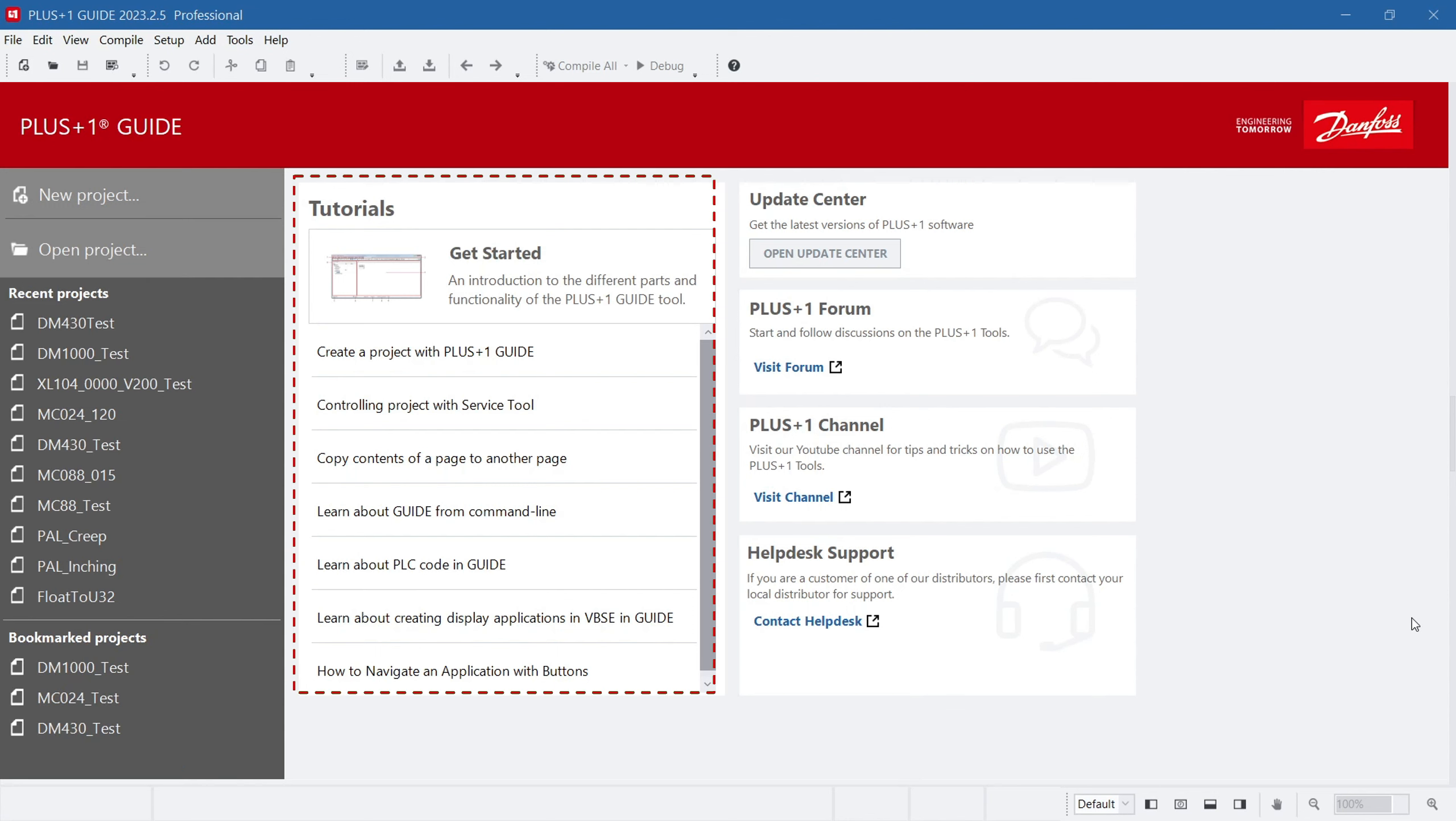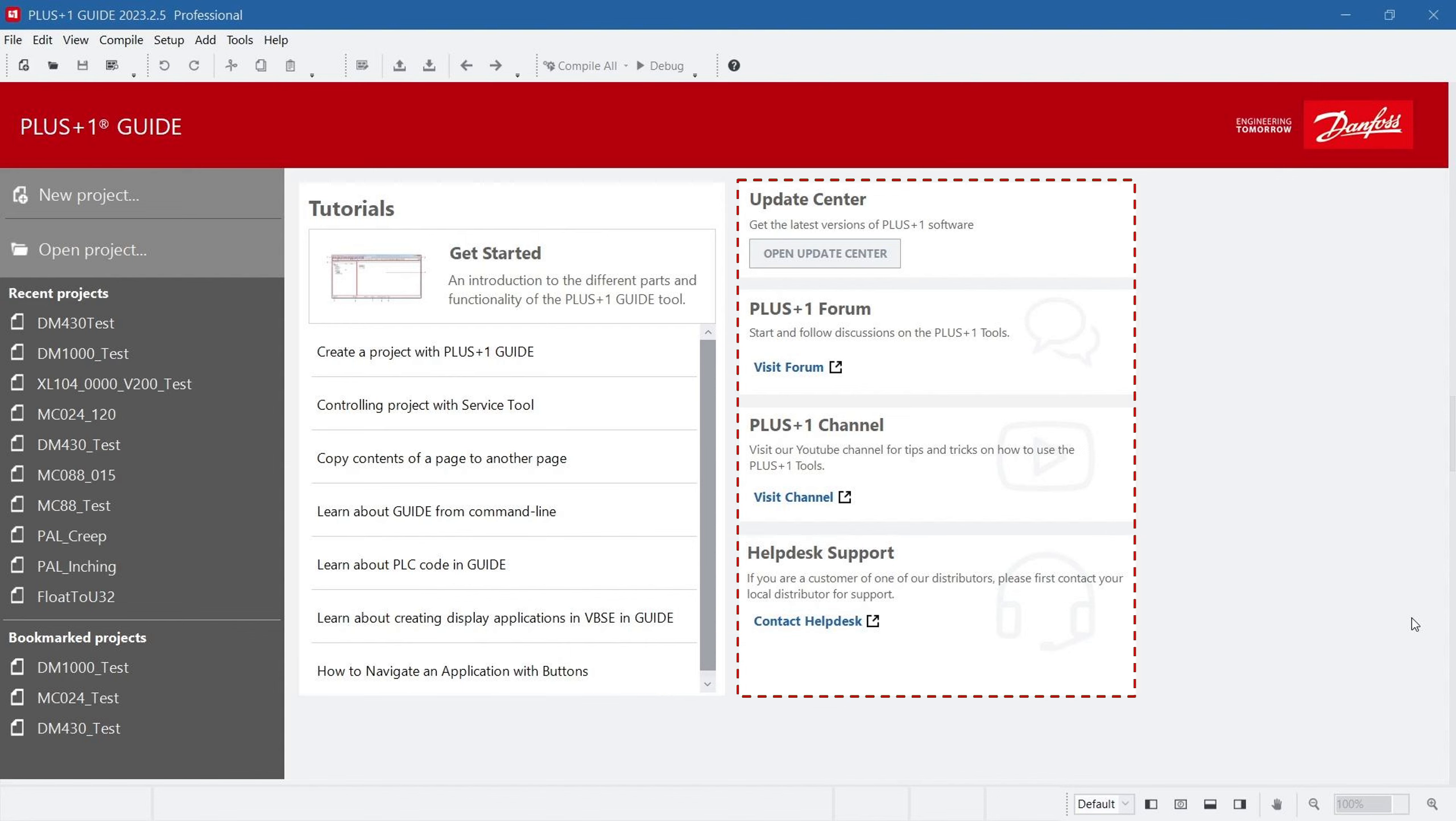The central area contains links to various tutorials, offering helpful resources for your reference. On the right side, from top to bottom, there are links to the Update Center, the Plus One Forum, the YouTube video channel, and support pathways through the help desk.